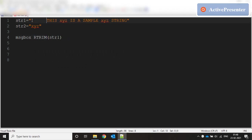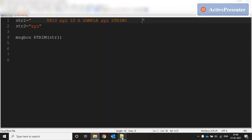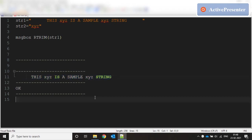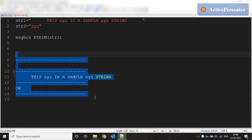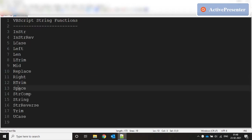If we have leading spaces and trailing spaces, RTRIM takes care of only the trailing spaces. Running this and pasting the result, you can see it doesn't have any trailing spaces but still has leading spaces. RTRIM takes care of the trailing spaces on the right side. The next function is SPACE.